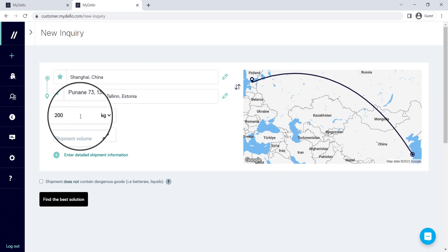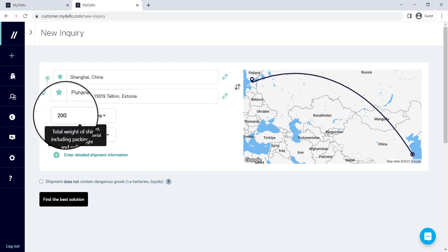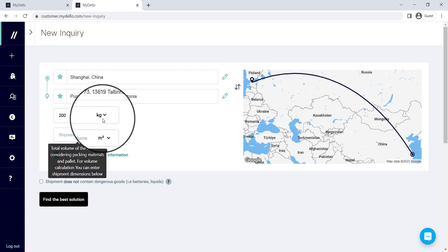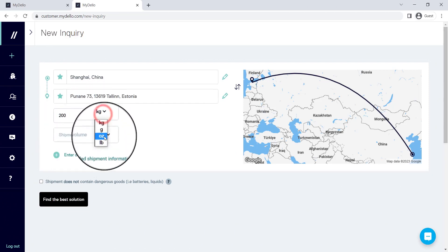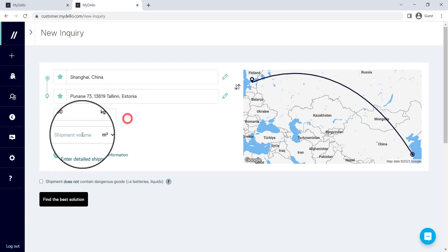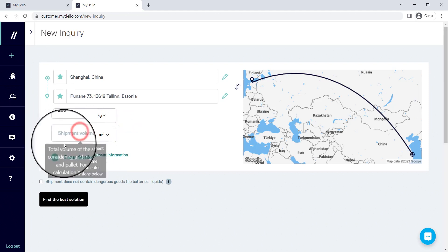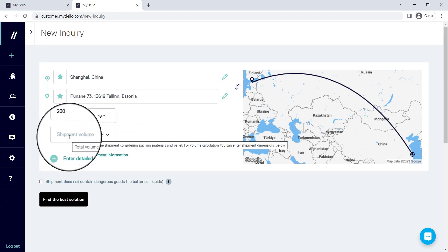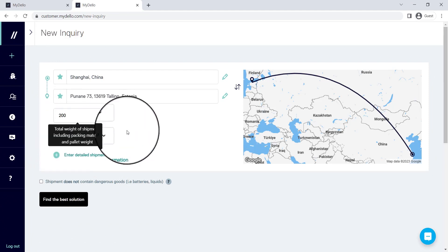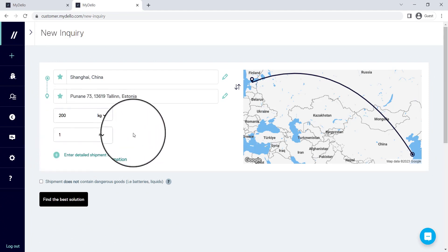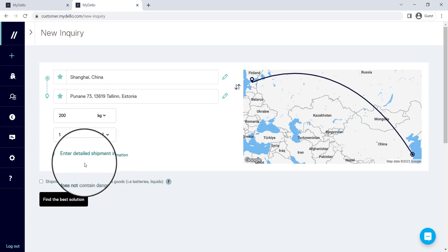Now what I'm going to do here is I'm going to say that the weight of the shipment is 200 kilograms. You can also choose whether it's grams or ounces.